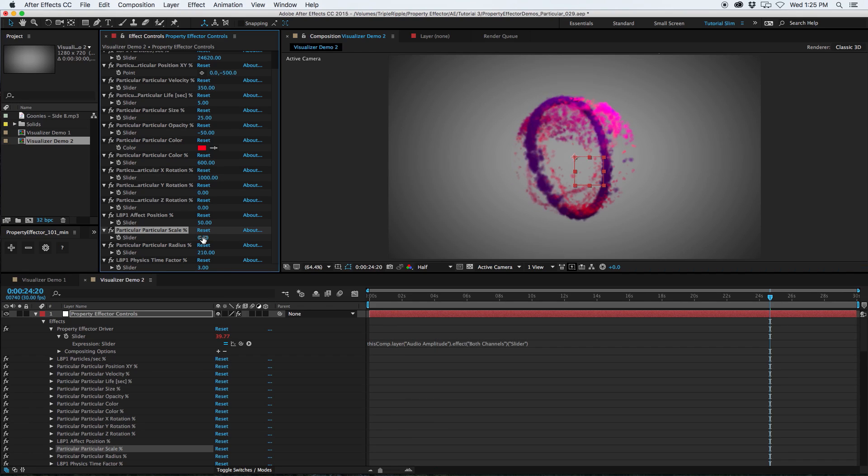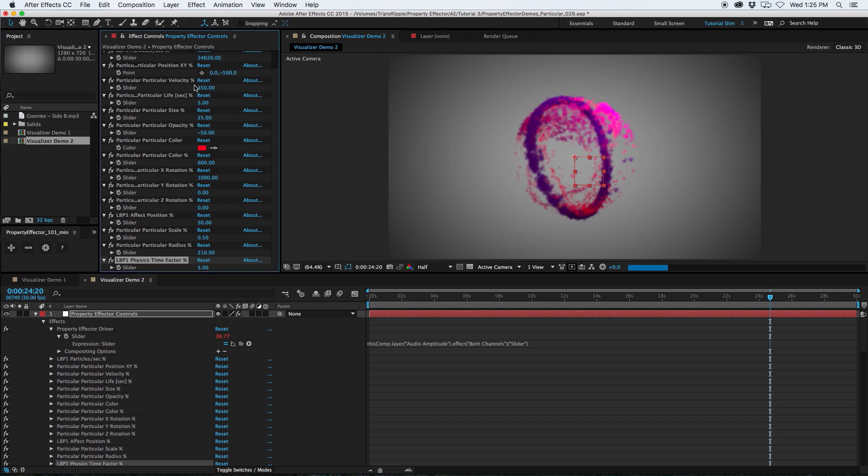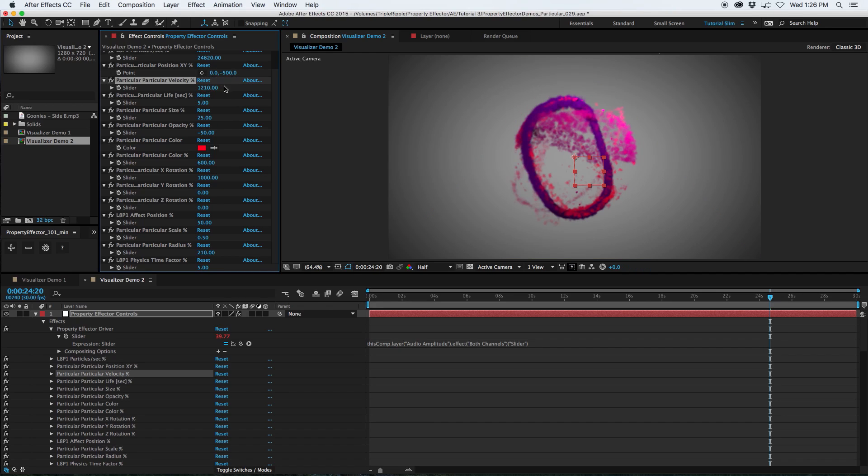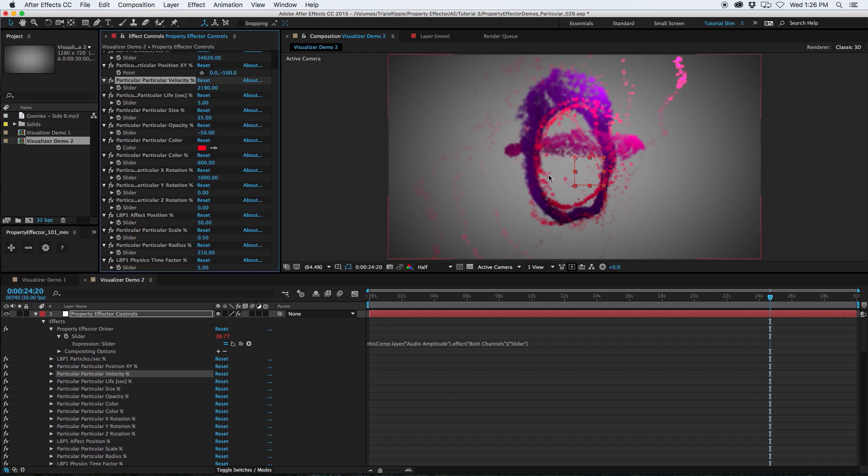Alright, getting better. What else can we do? Turn up the physics time factor. I'm also going to crank up the velocity so they have a little more range. Maybe even higher. There you go.